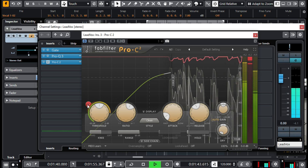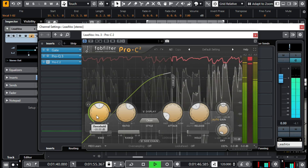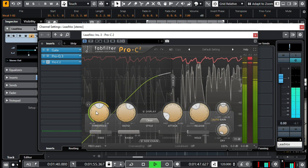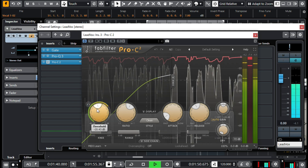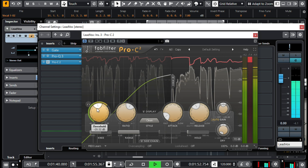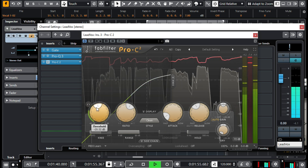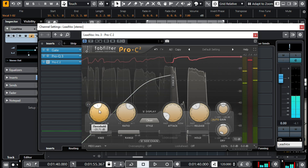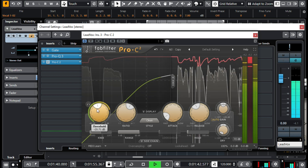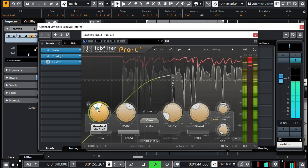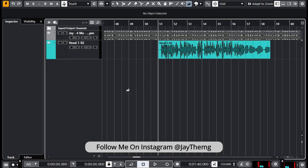A few months ago somebody requested that I make a tutorial on mixing with FabFilter plugins. I couldn't make the video then because I did not have FabFilter plugins installed on my computer at that time. So now that I have the plugins installed and I've been using them for some time, I thought this is the best time to make that video. Stay tuned and let's get into it.